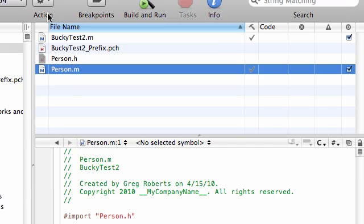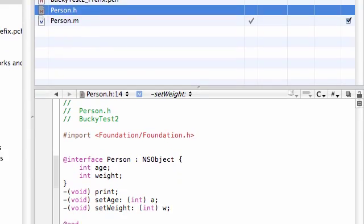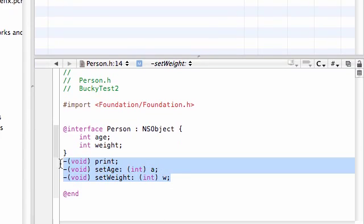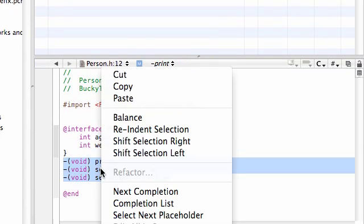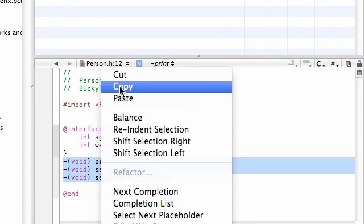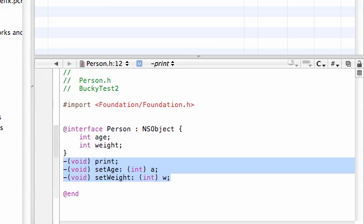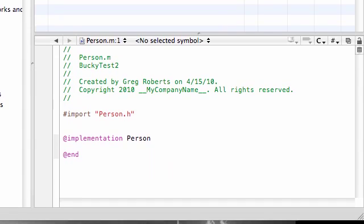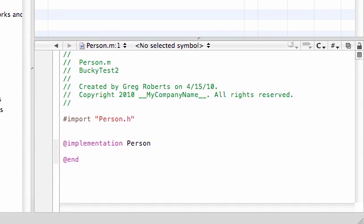And this is the implementation. Actually, before I even do that, go ahead to person.h and copy all of your declarations. These can be substituted for the method headers. So now when I'm in person.m, it'll make it a lot easier.